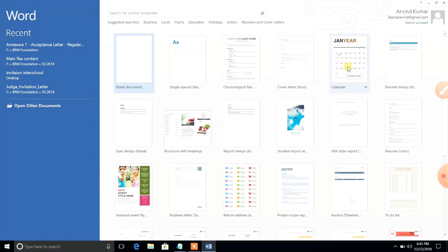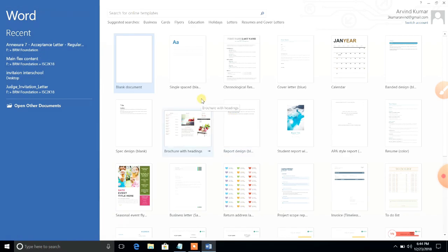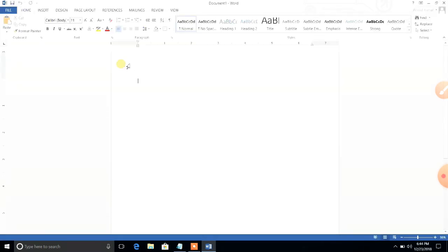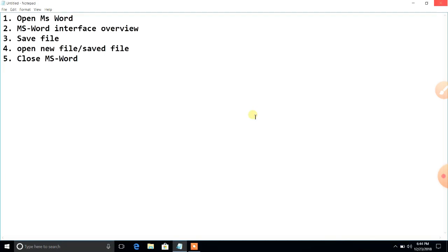After opening Word 2013, we find different categories like cover letter, calendar, brochures, and report designs. It has upgraded features. Click on the blank document to create a new document in MS Word. That is how to open MS Word using the Start menu.